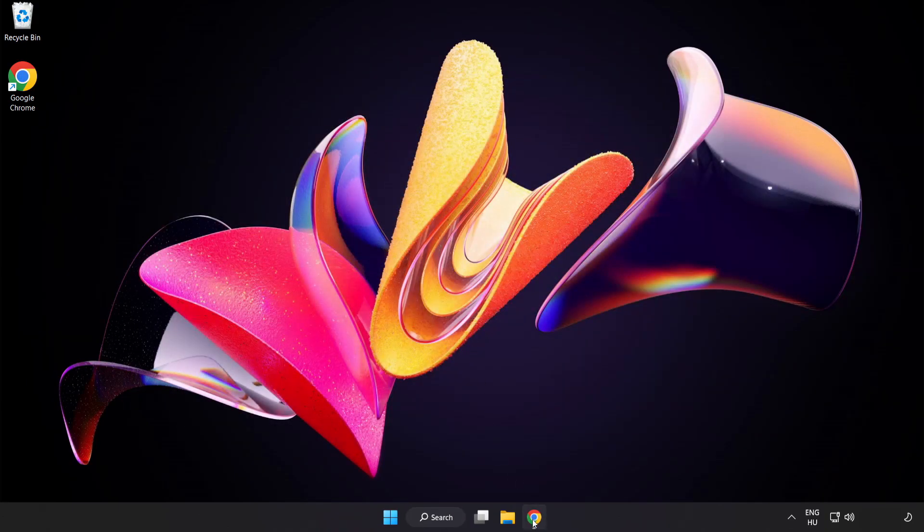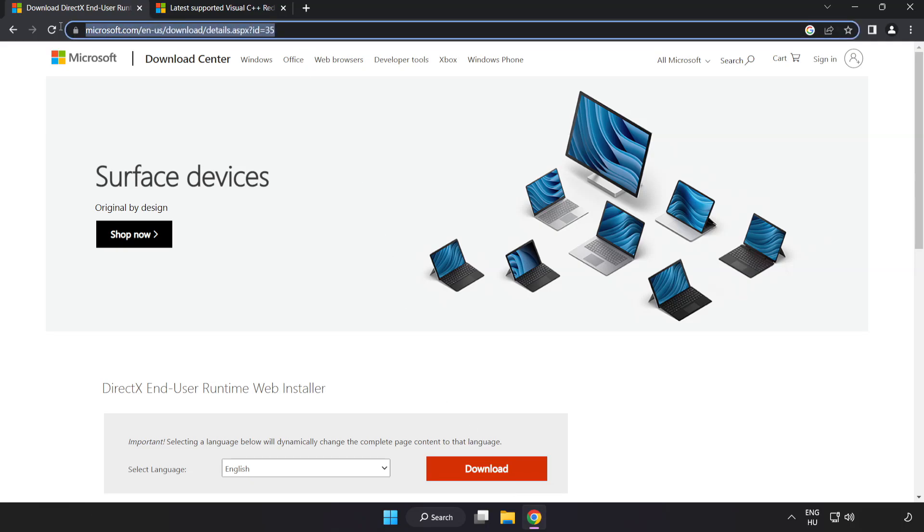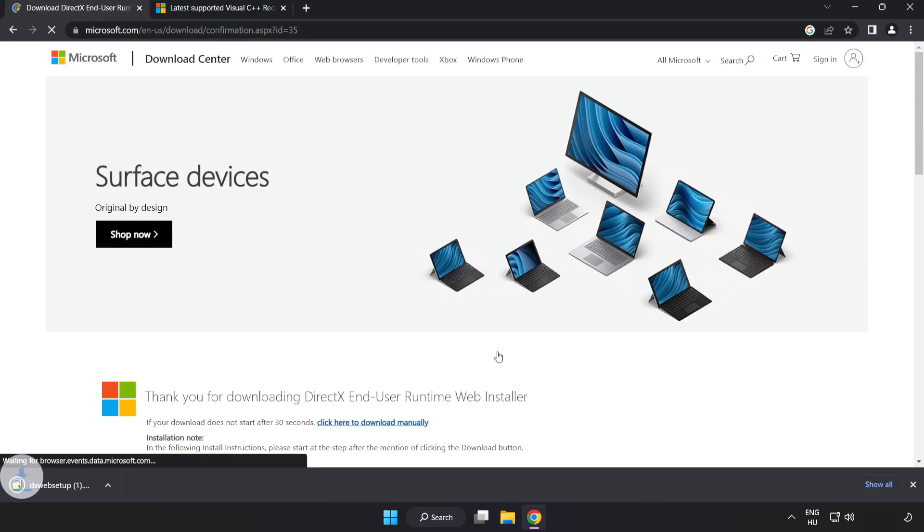Open Internet Browser. Go to the website, link in the description. Click Download. Install Downloaded File.